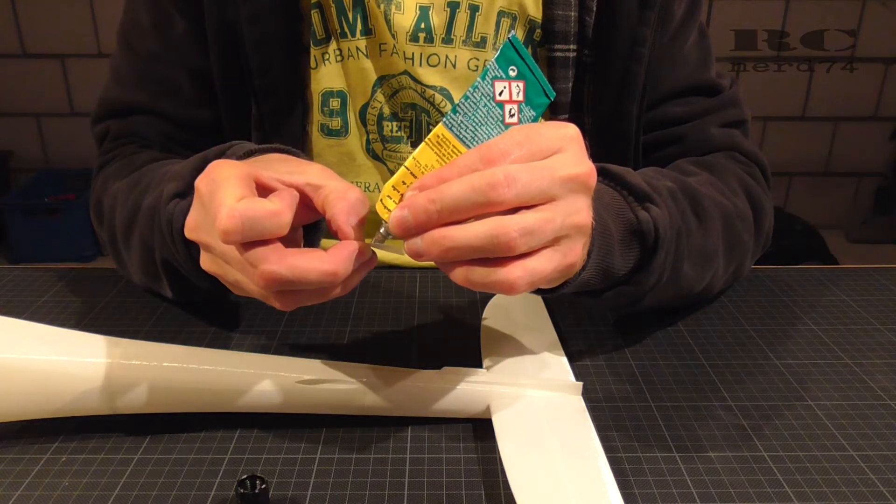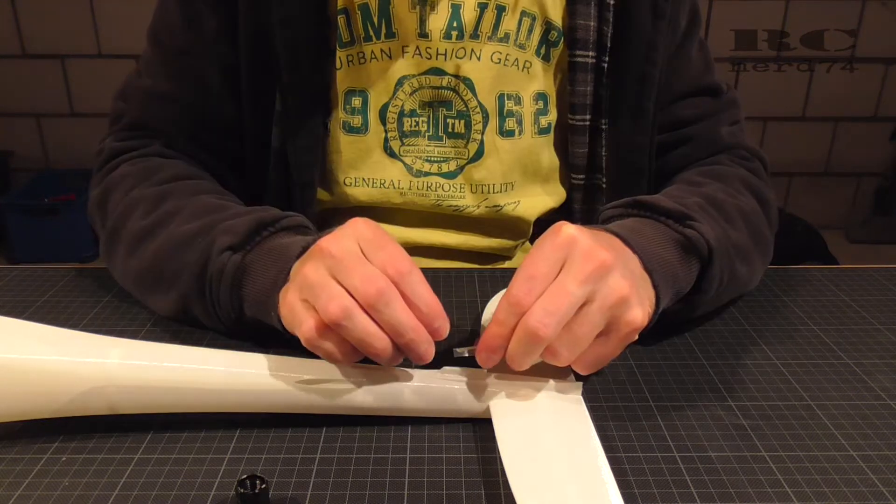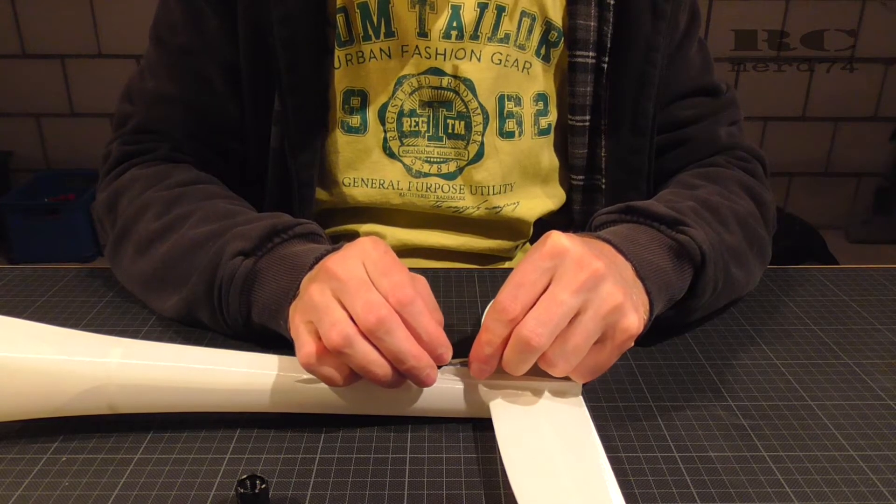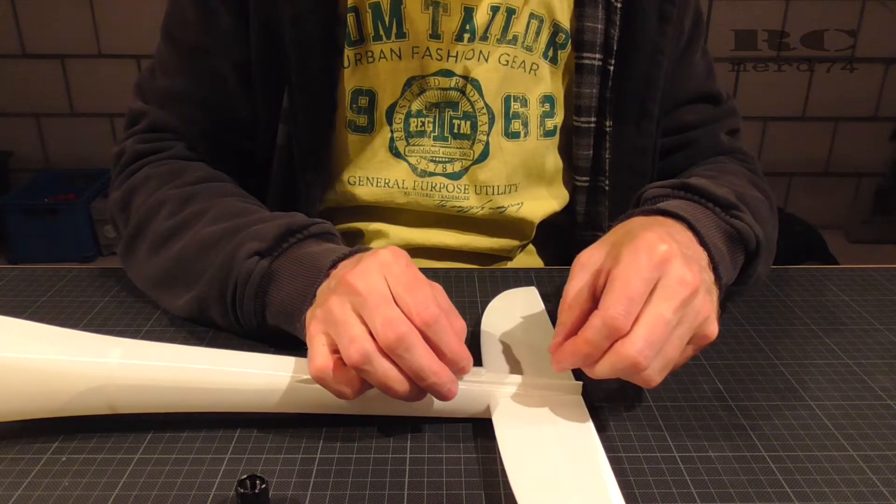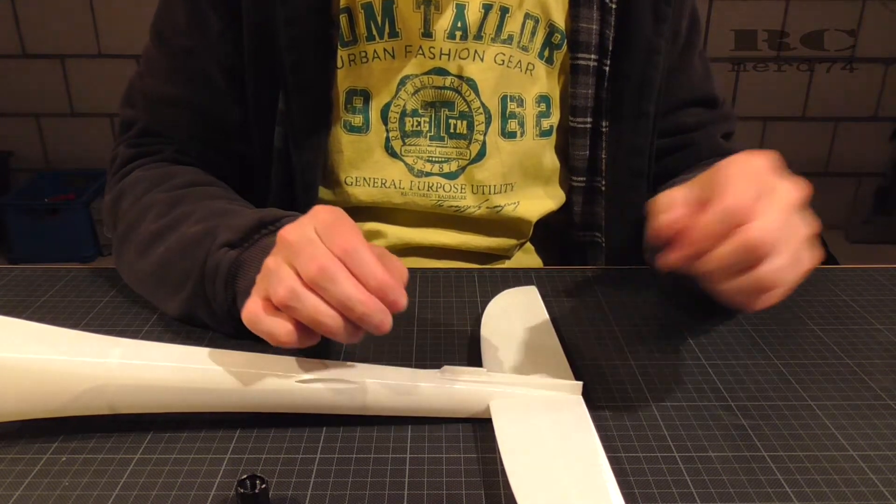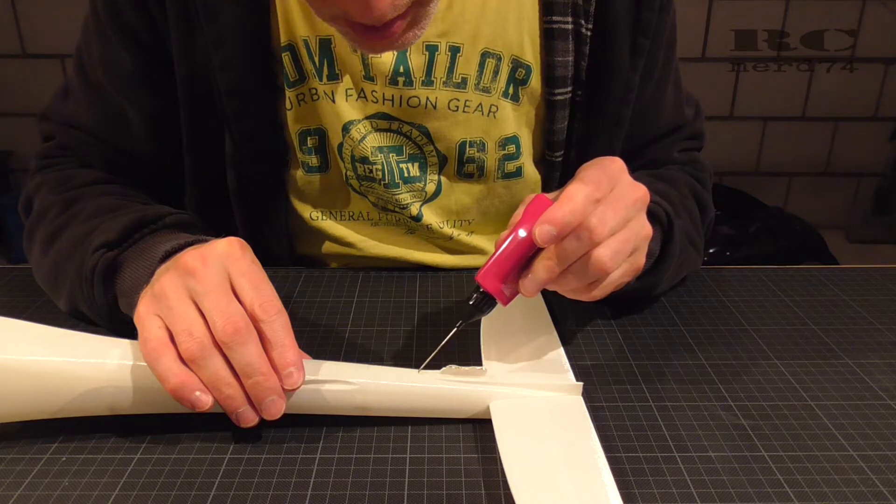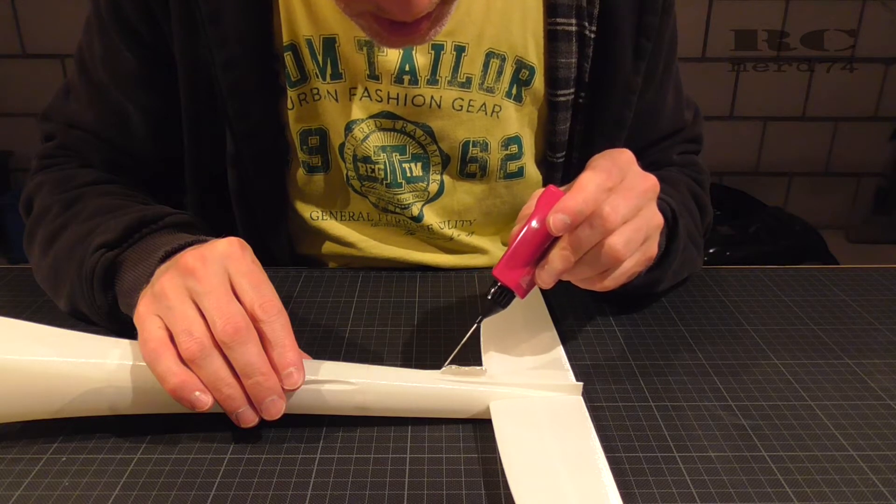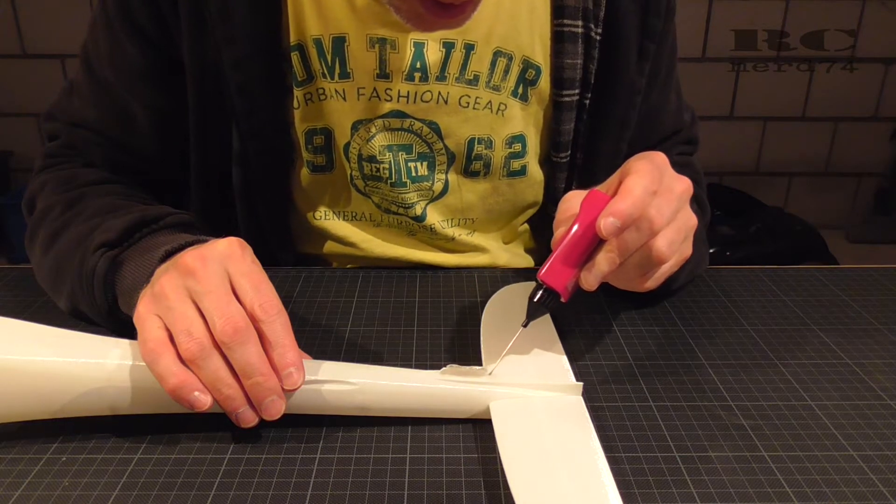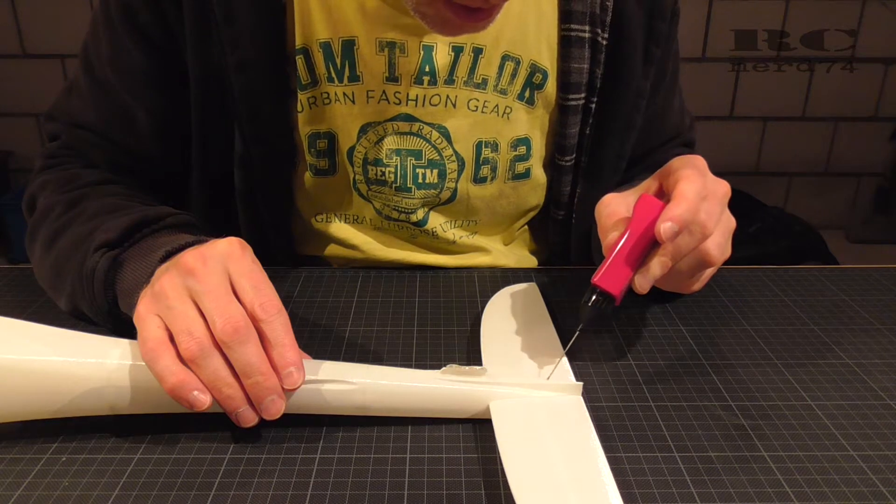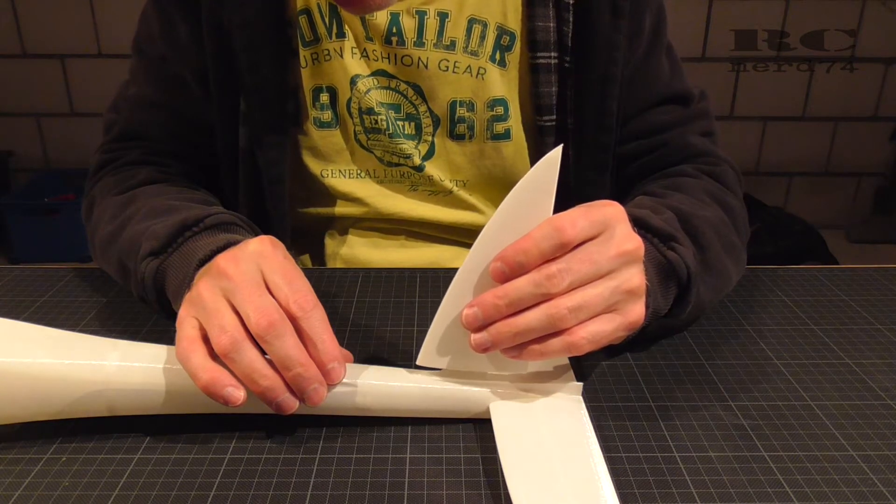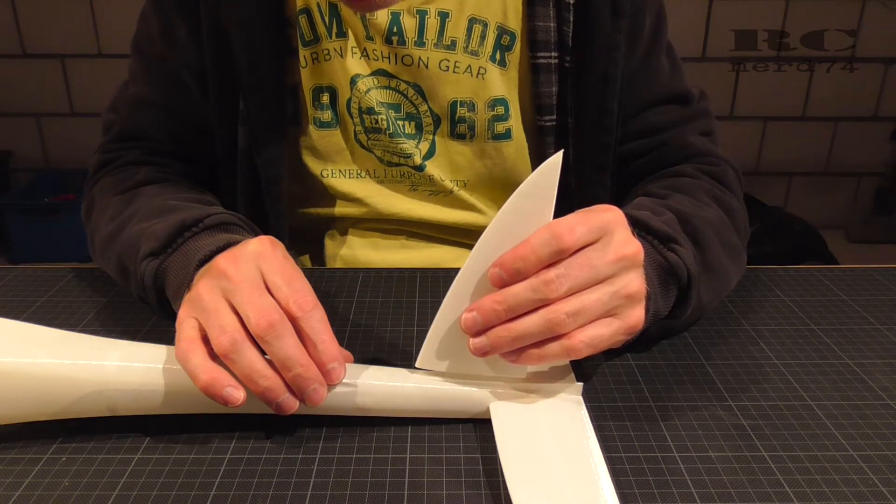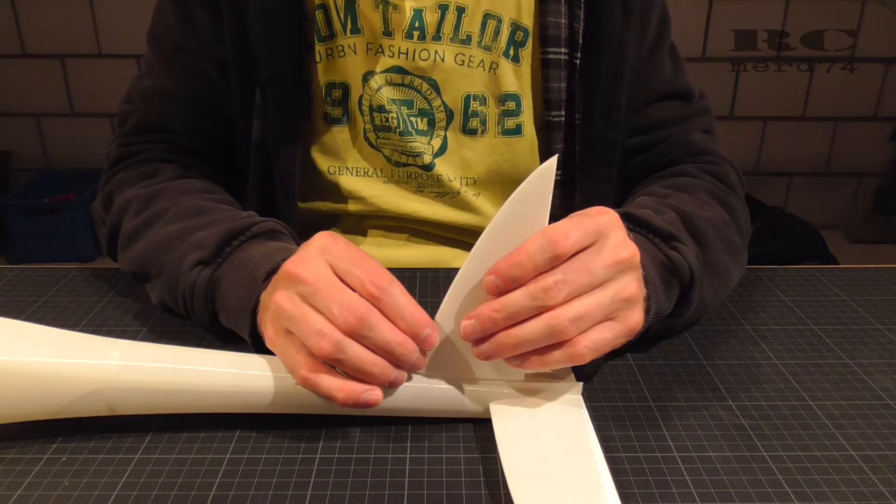And then I used UHU Plus Special to glue the vertical stabilizer onto the fuselage. Like this it's perfectly centered, you don't have to figure out the center point, and like this the position of the vertical stabilizer is perfect.